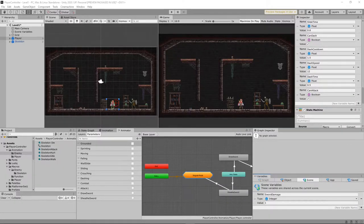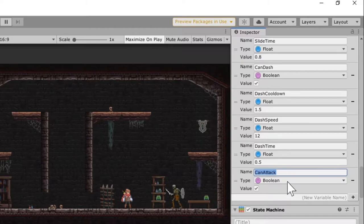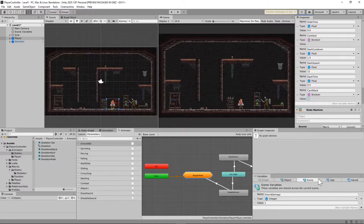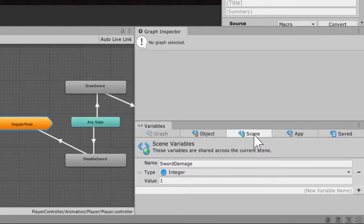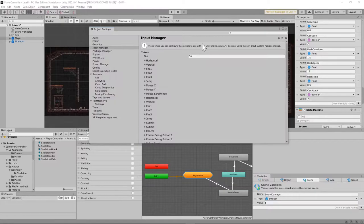You're also going to need to add a couple of variables. Go to your player game object and scroll down to the bottom of the variables list. Add one called 'can attack' — this is a boolean — and set it to true. Then go to the graph inspector and add your first scene variable for this build called 'sword damage', make it an integer, and set it to a value of one.